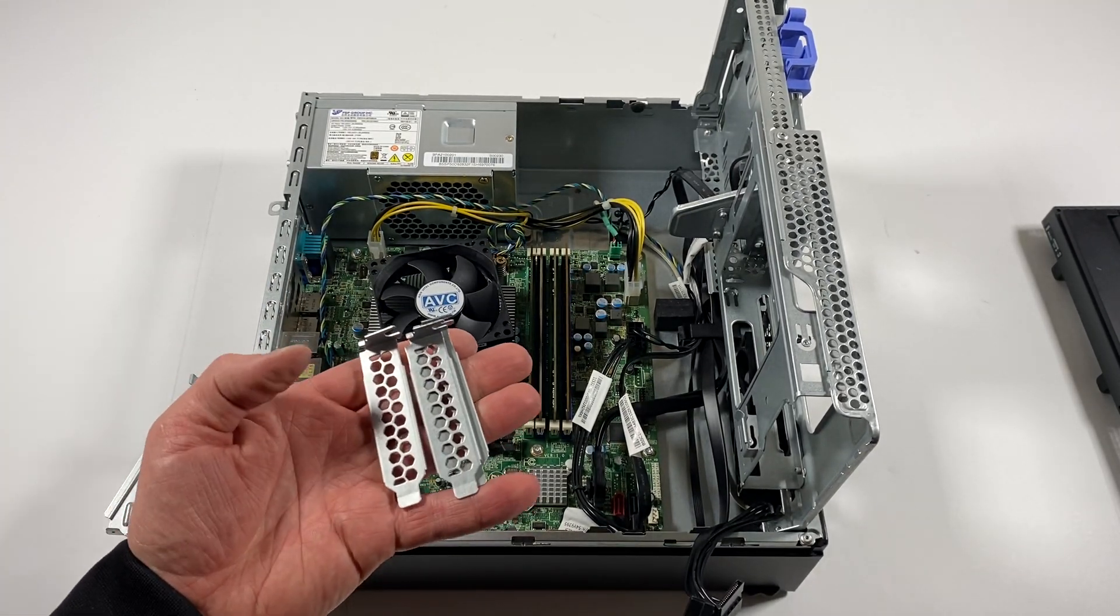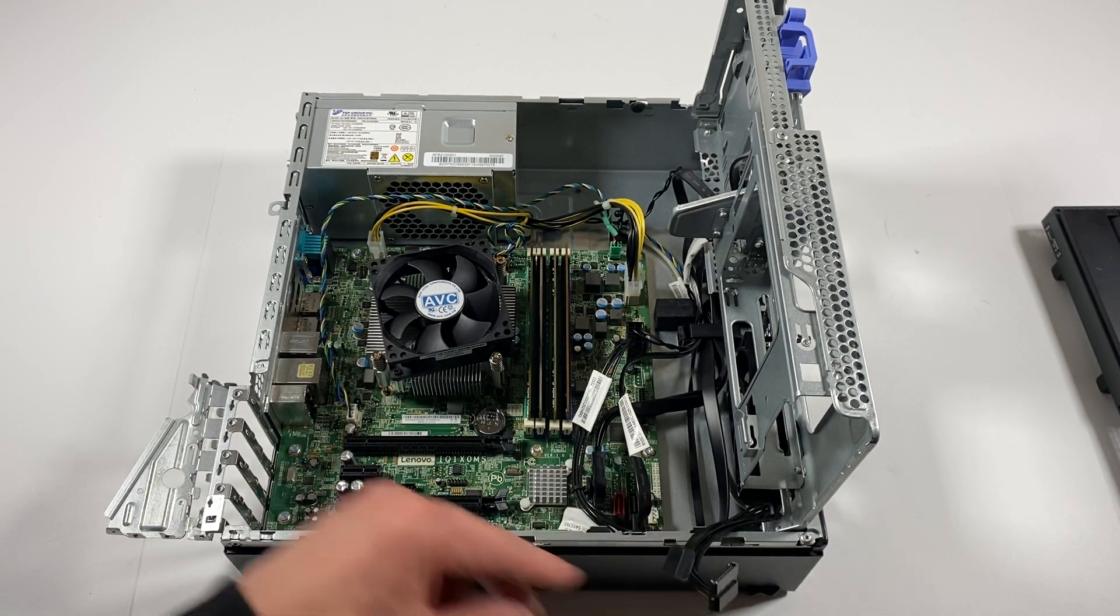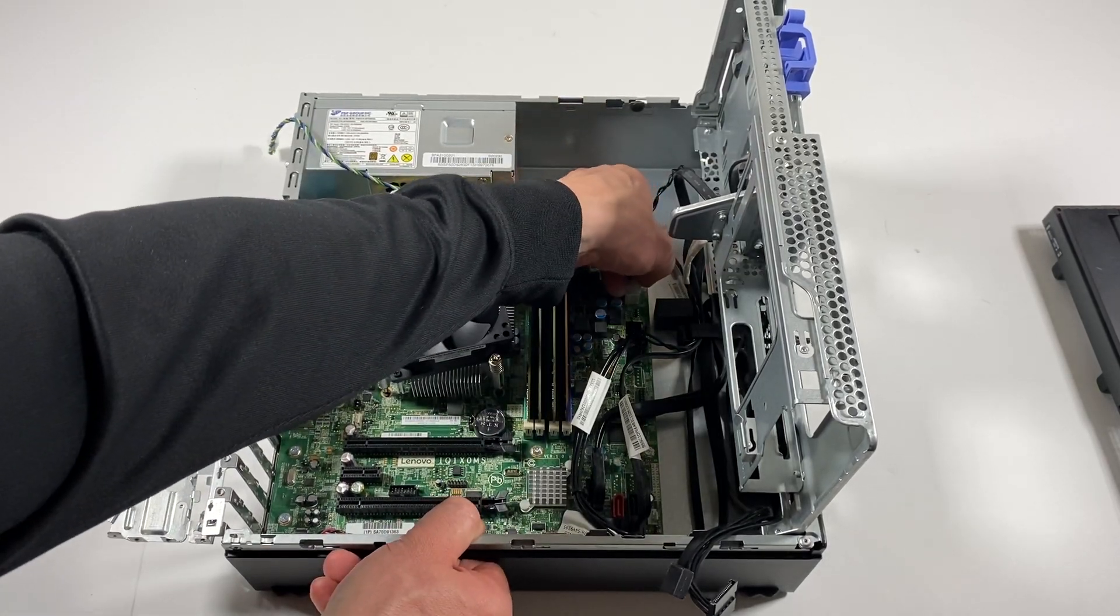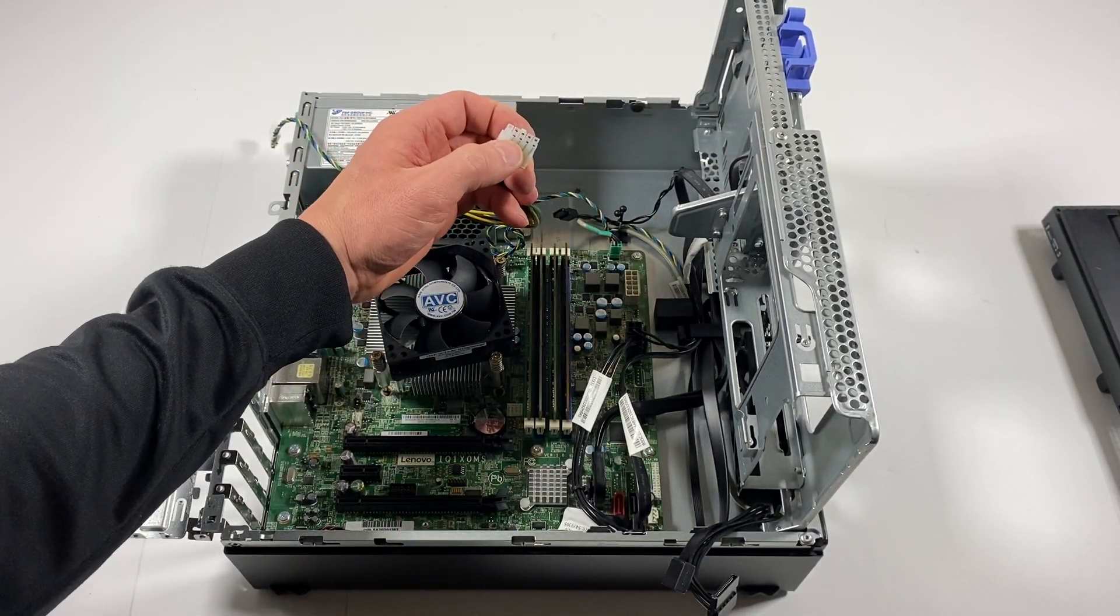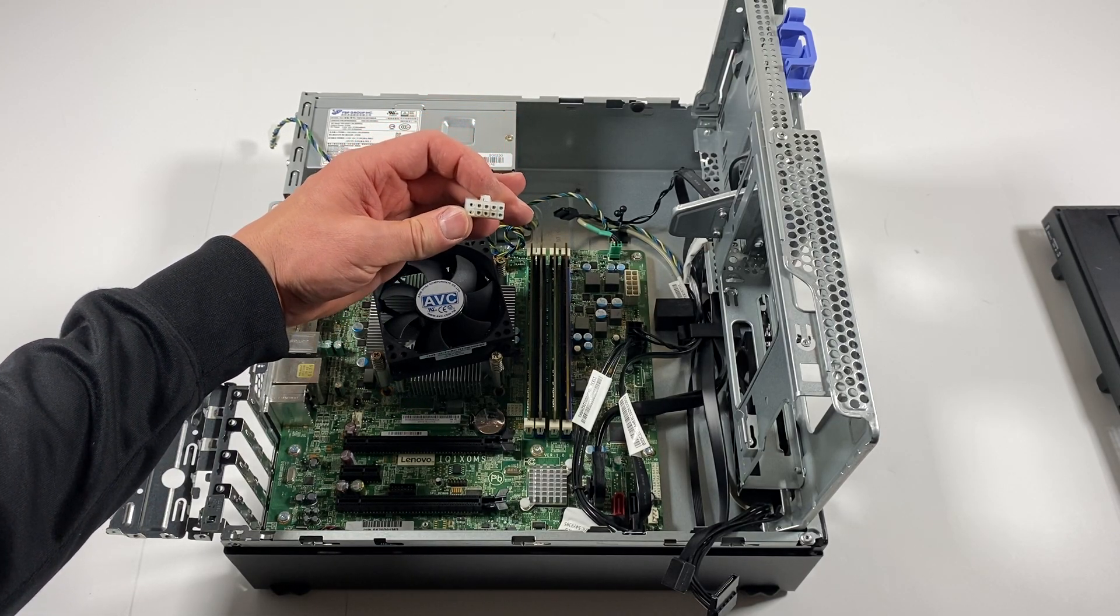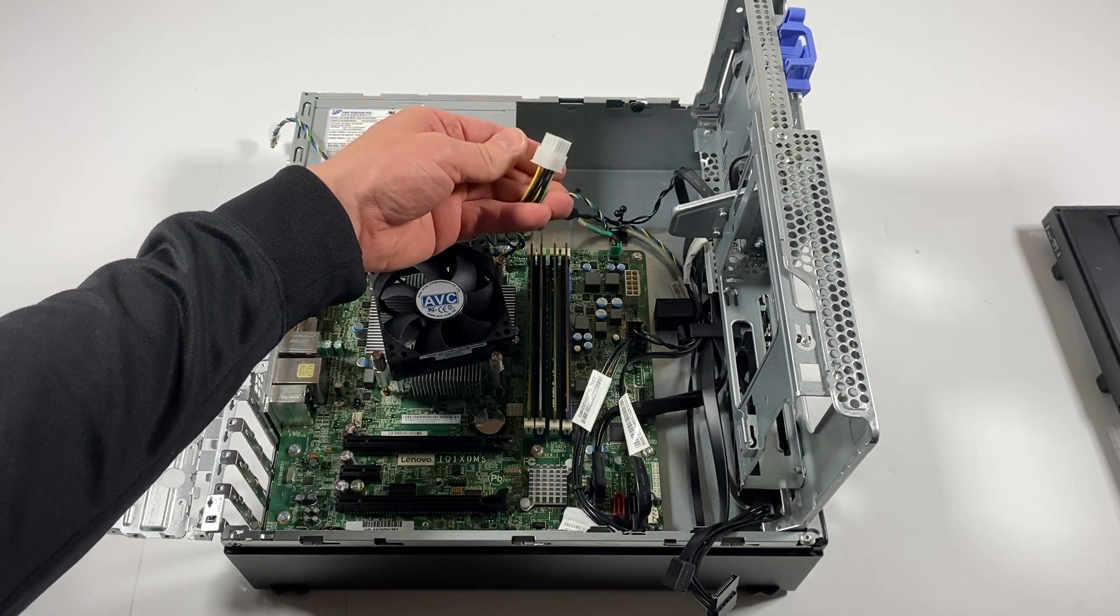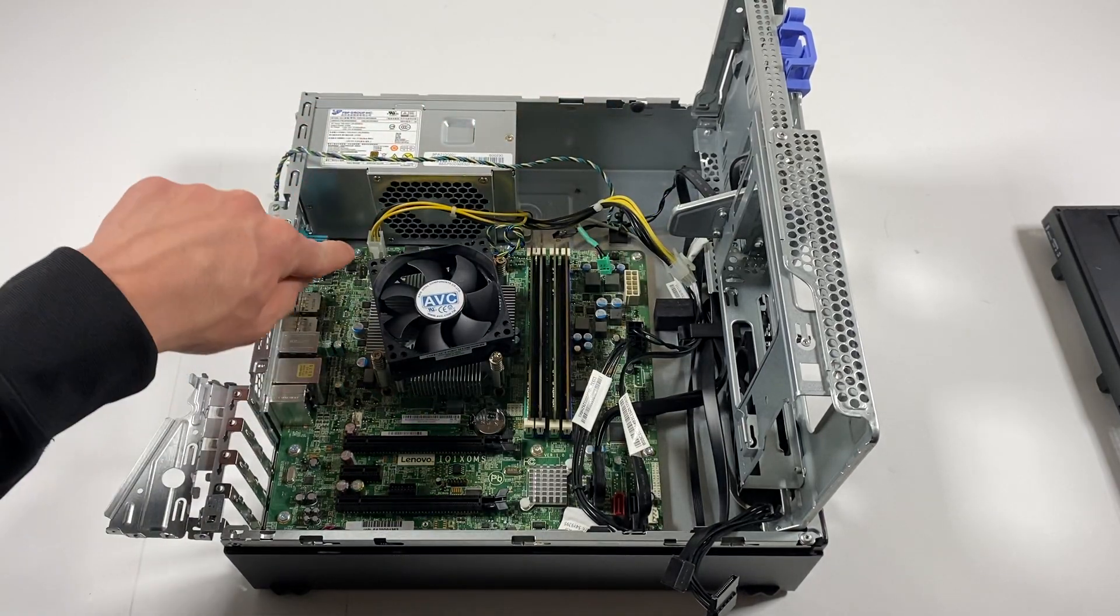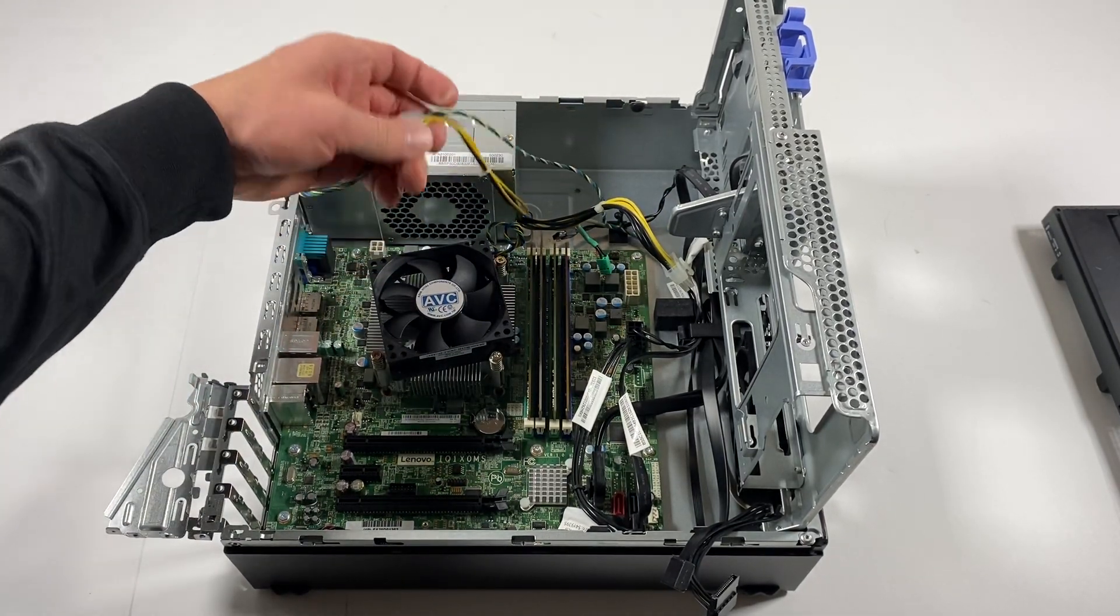You're going to remove the PCI brackets. This is a 1, 2, 3, 4, 5. So 3, 4, 5. It's a 10-pin, looks like a 10-pin. And it's an 8-wire for the power supply. And the CPU power right here, 4-pin, 4-wire.